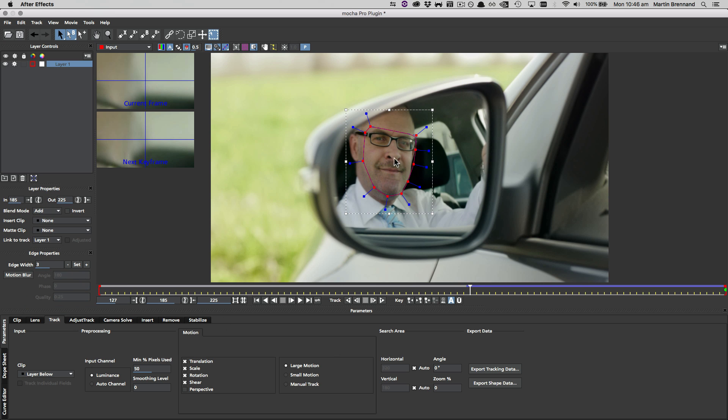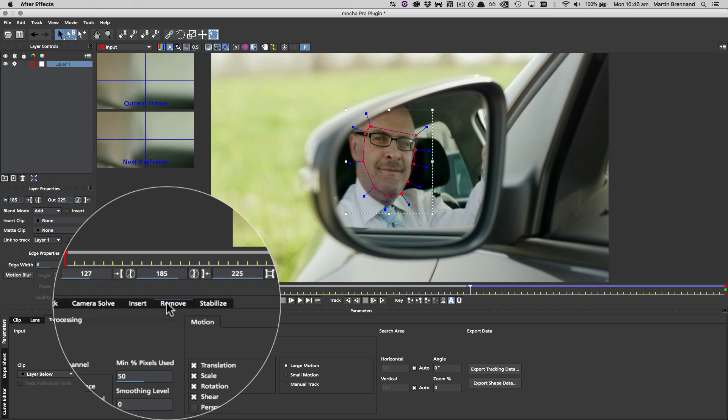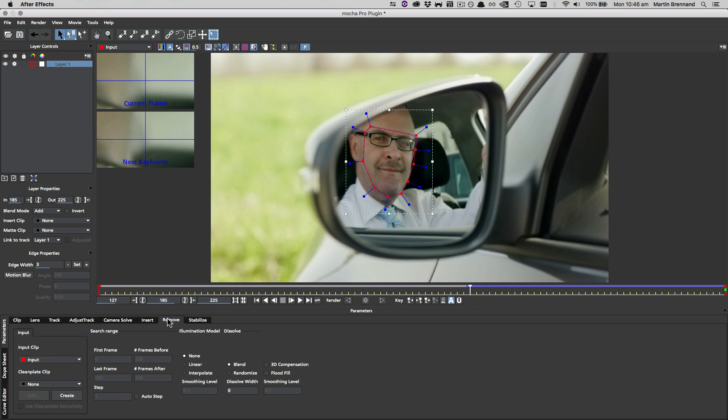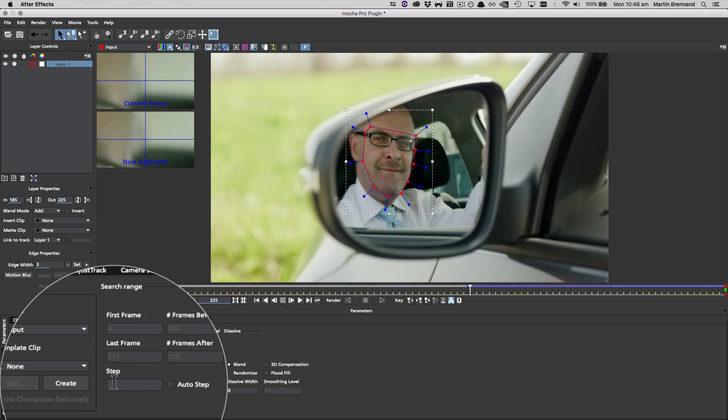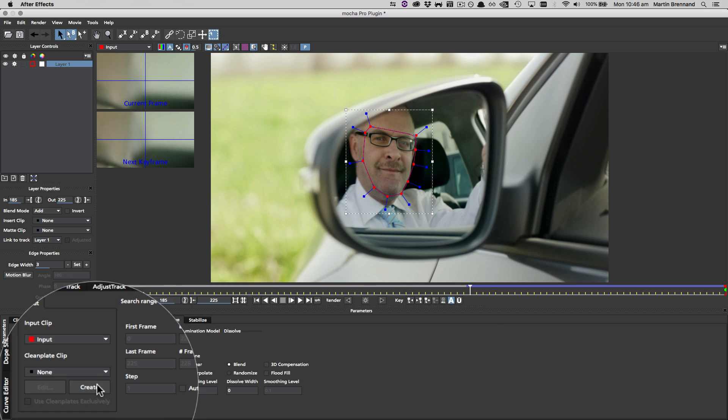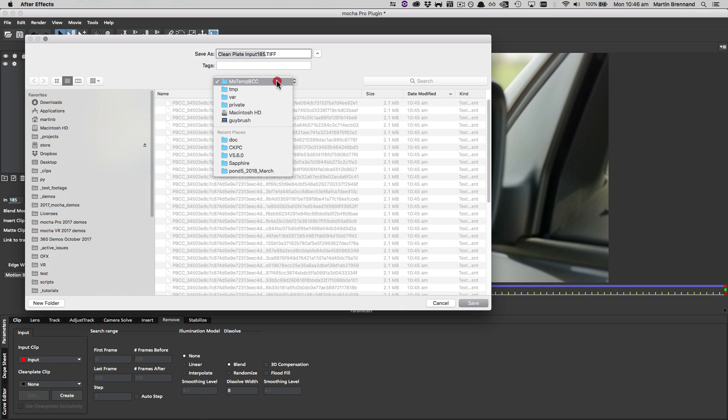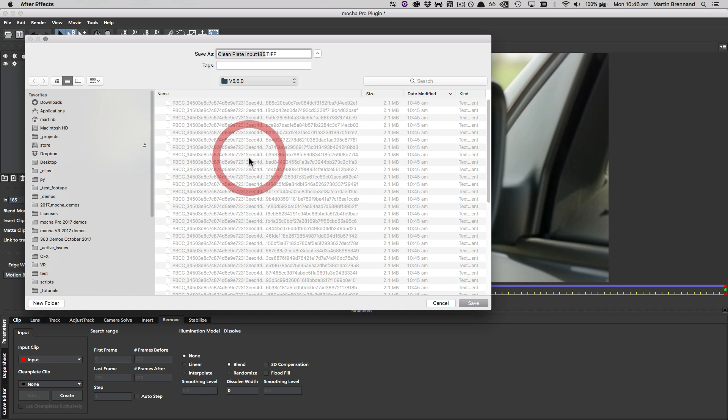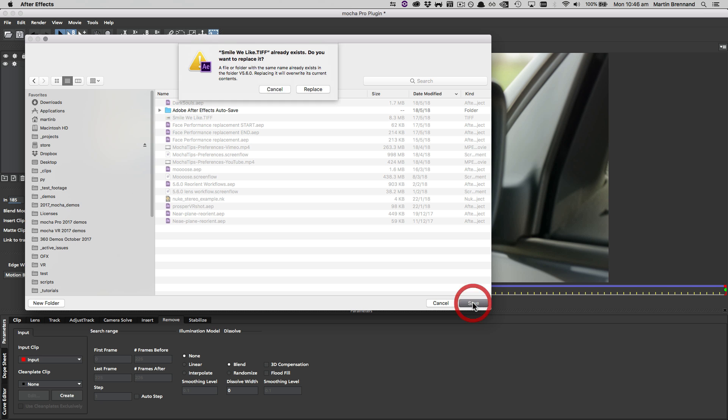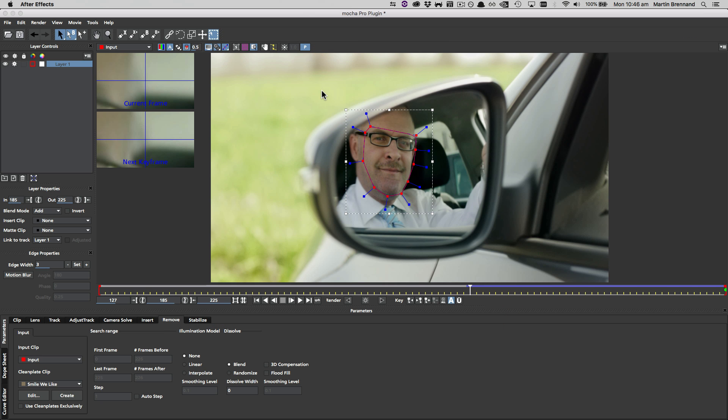So now we need to create the frame that we're holding on. We could use anything else to create this freeze frame, but because we're in Mocha Pro, we're going to use the remove module. I'm going to come down to the create button down here to create the clean plate, and then we can go ahead and save that out to a directory so that we can use it in our insert module.